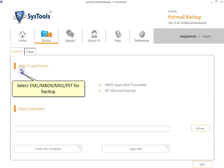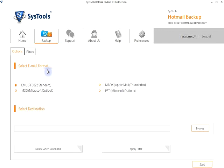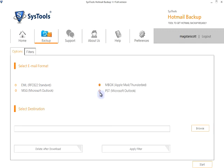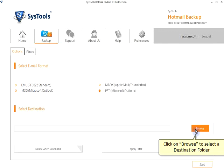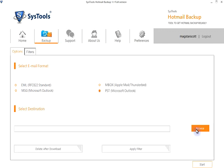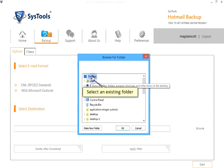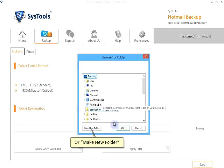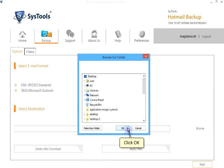Select the EML, MBOX, MSG, or PST format for backup. Click on Browse to select the destination folder. Select an existing folder or make a new folder. Click OK.